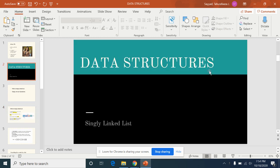Hi everyone, I'm Tahura and I'm here with a lecture on singly linked list, which will be a part of your data structures if you're preparing for GATE Computer Science.